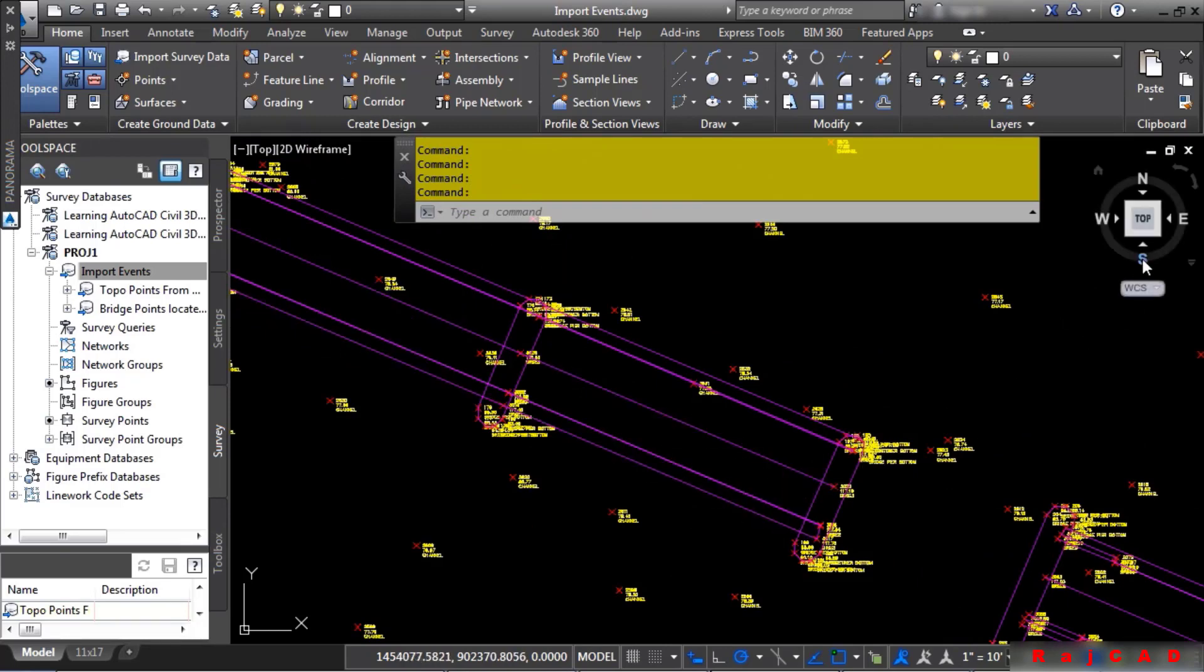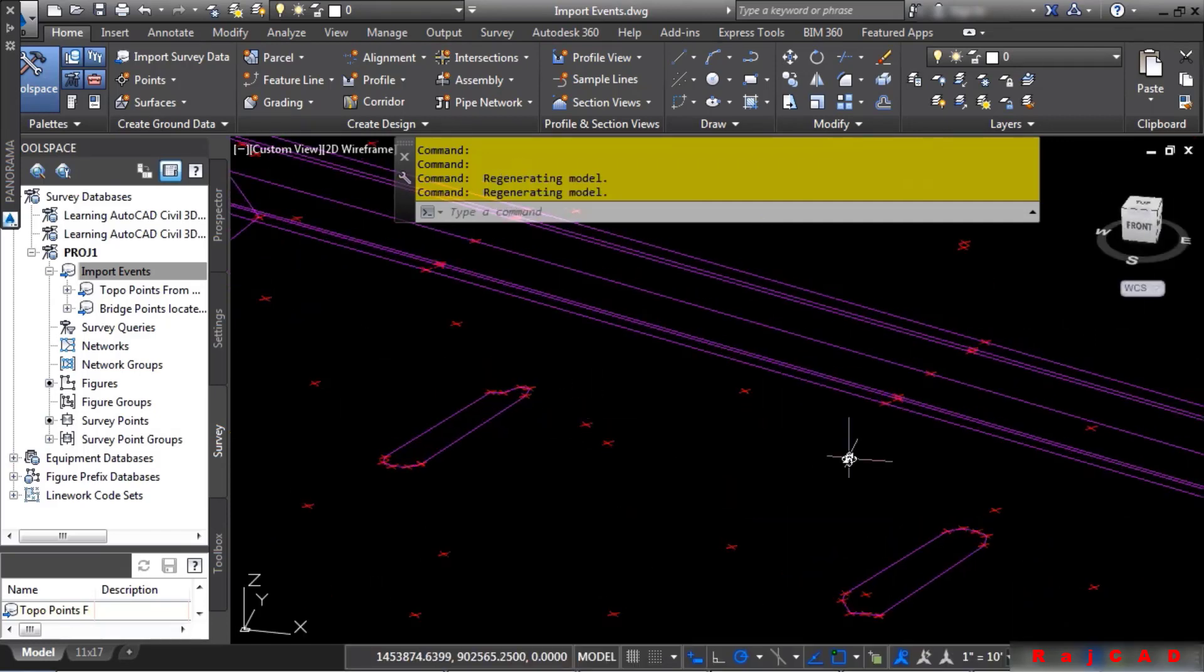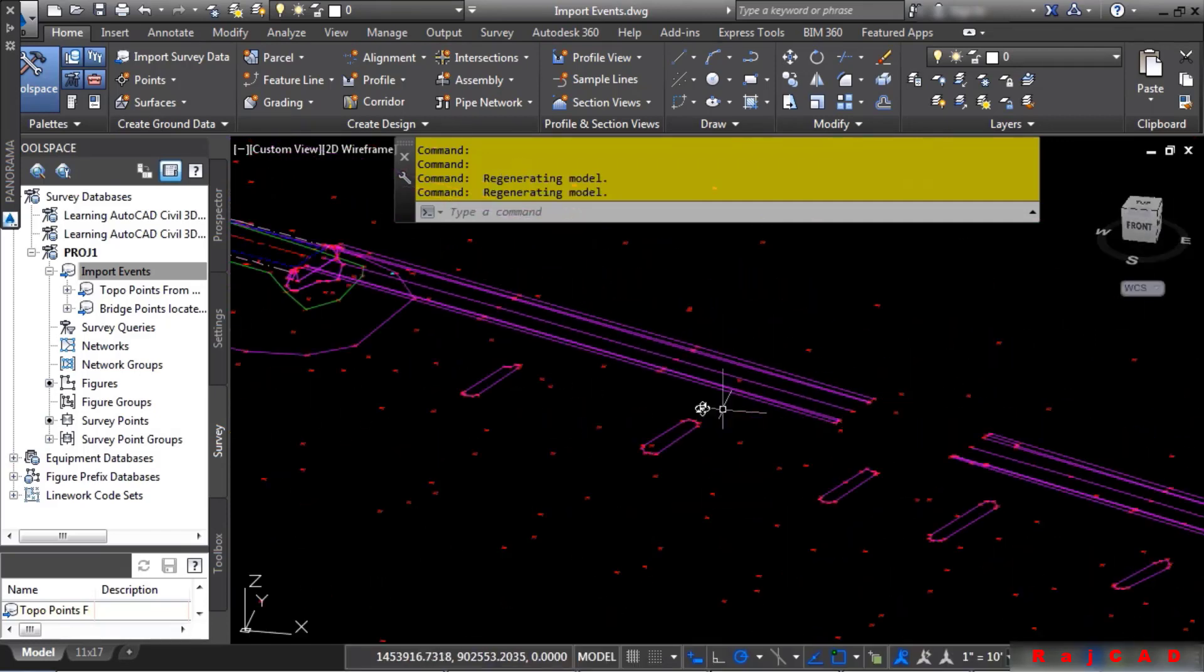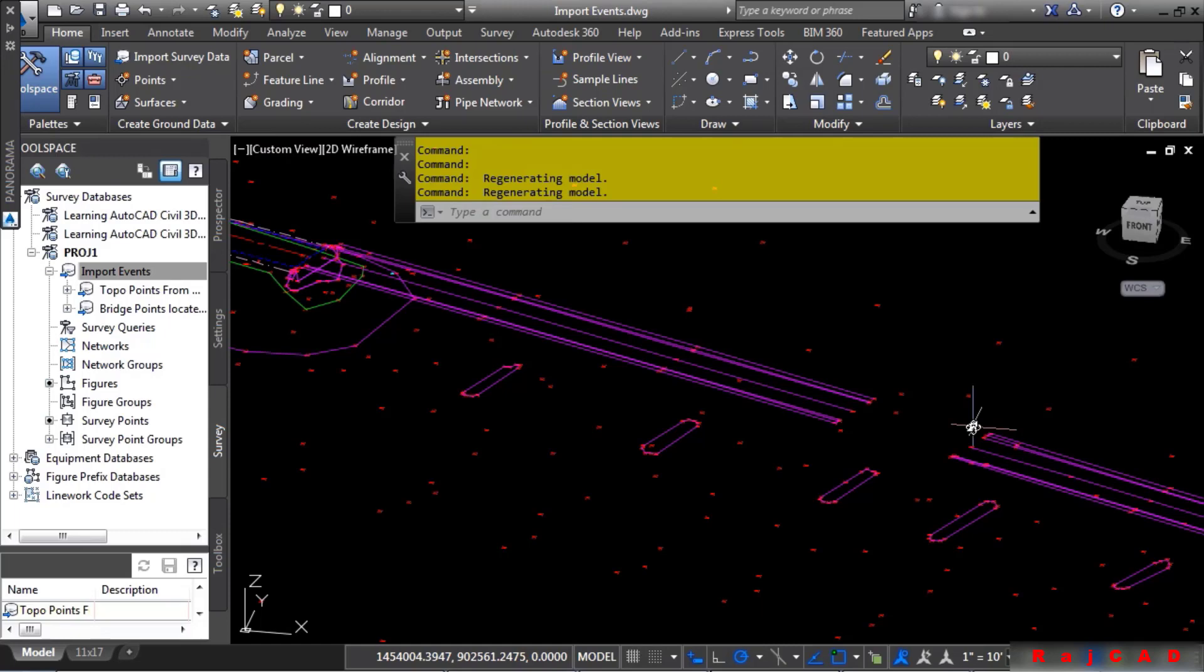Let's go ahead and change our view to an isometric type view by clicking on the view cube, like so. And notice how it also brought the pier figures in. Well, it turns out that our project goes up to the abutments of the bridge. We don't need the piers. We do, however, want the linework at the top of the bridge.